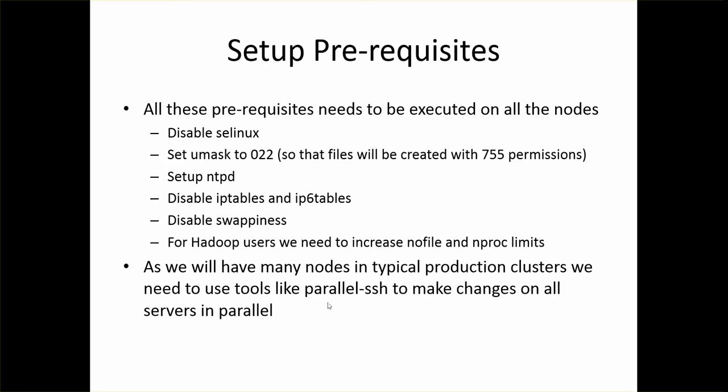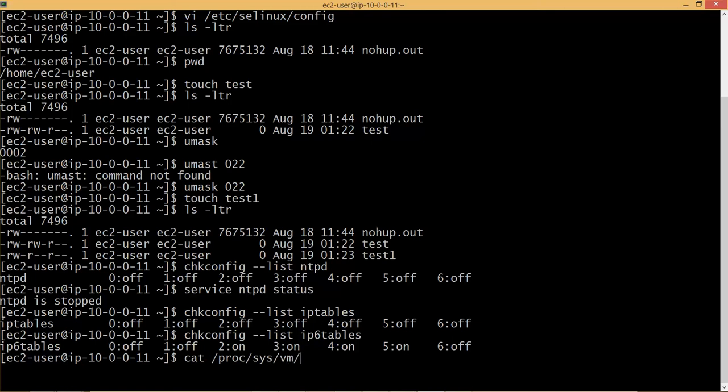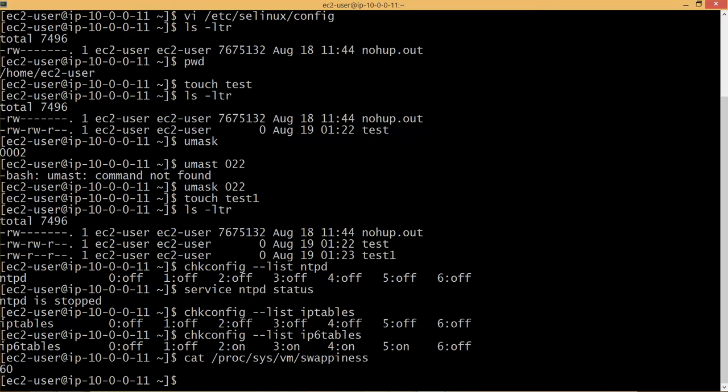To validate whether the swappiness is enabled or not, you can actually run a command called cat /proc/sys/vm/swappiness. And it is 60. I think up to 60 percent of the memory will be swapped. I don't know the actual meaning of the 60, but it has to be zero to disable it. And also it requires reboot and we will be taking care after the prerequisites are done.